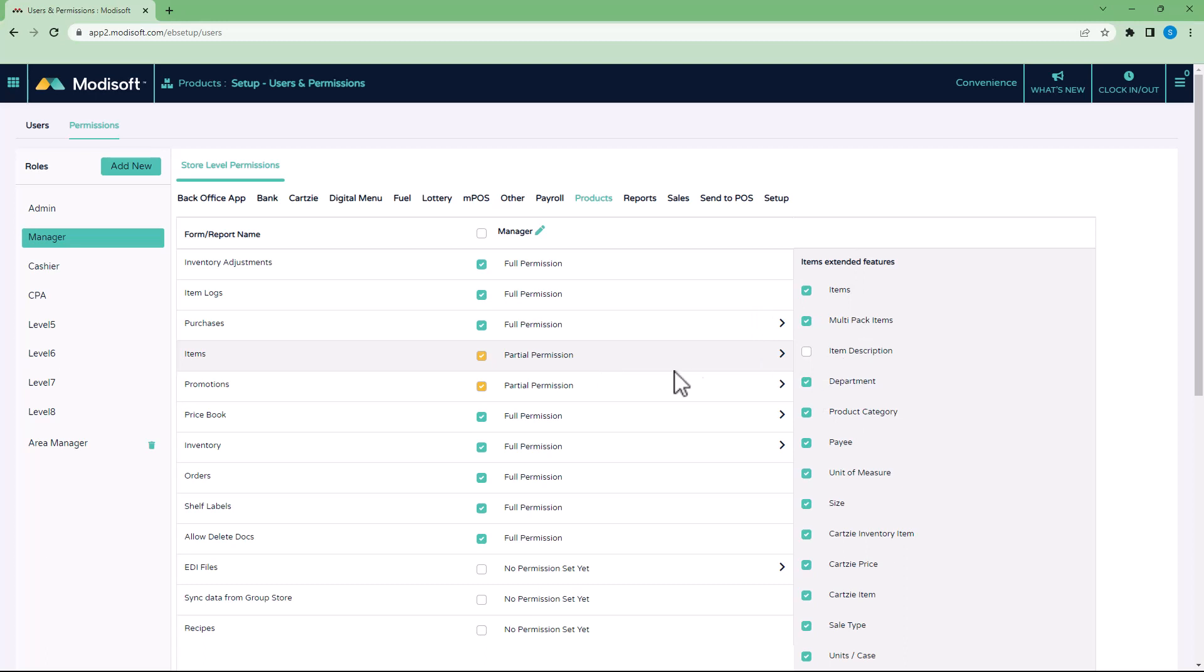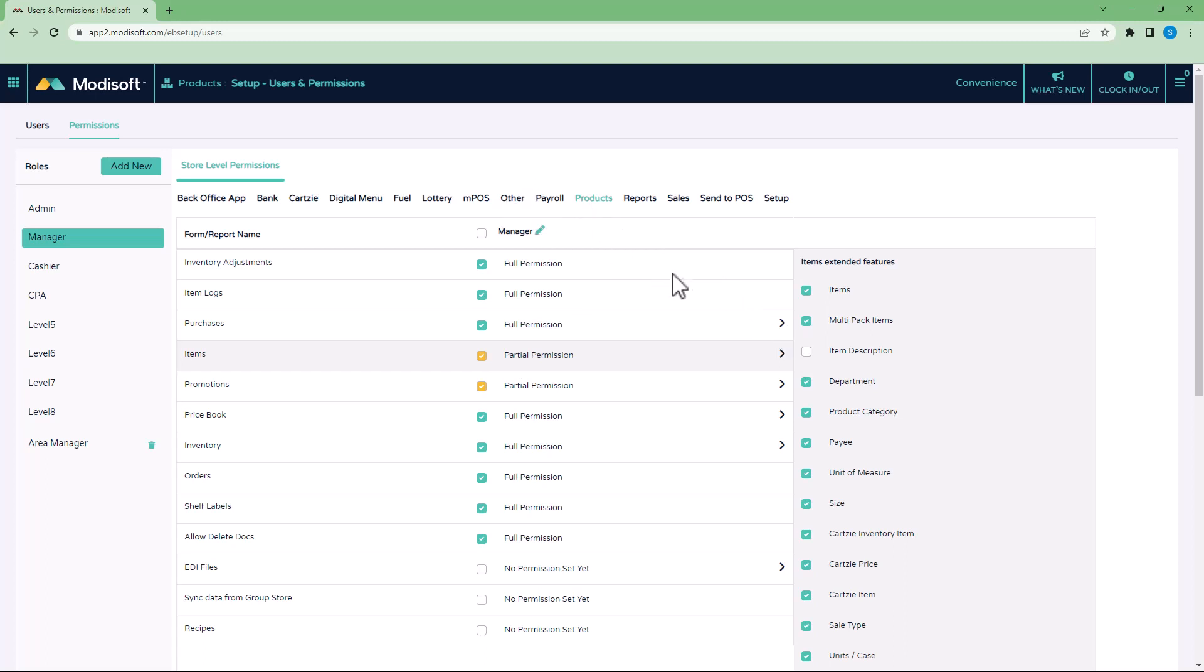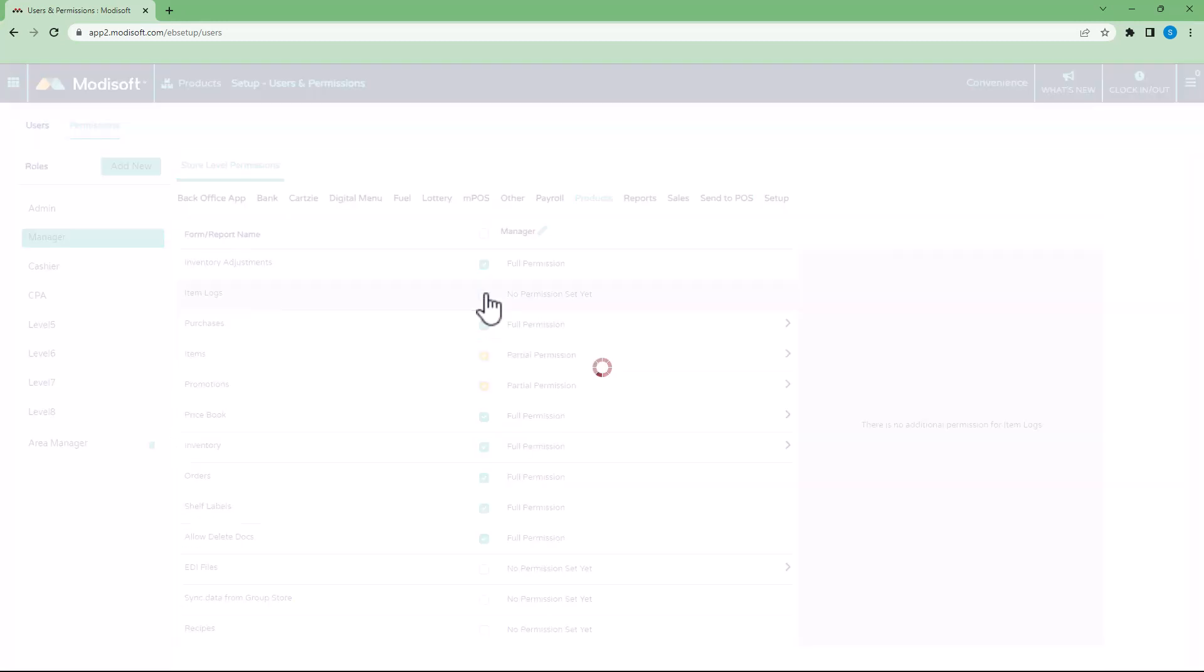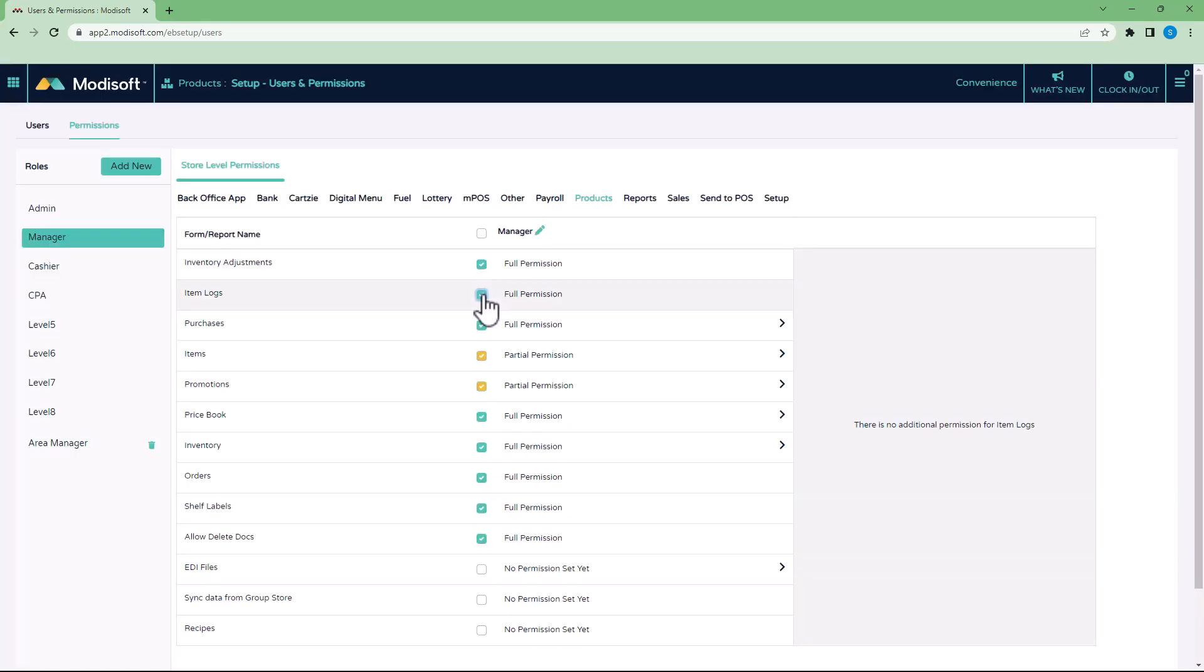So that whenever your employee logs into this page in the back office, they'll be able to update anything that's here check marked, but anything that is not check marked, they cannot touch. You'll notice that it turns from a full permission green checkbox to a partial permission yellow checkbox, so that you know that this employee does not have access to everything on this page. And again, that is only for any of the permissions that have this expand arrow. Otherwise, if they do not have the expand arrow, for example, like this item logs permission, then that means you're just giving them access to the page. So if you check or uncheck, it'll just say they have permission or they don't. That is the main difference between the two. You'll see partial permission, full permission, or no permission.